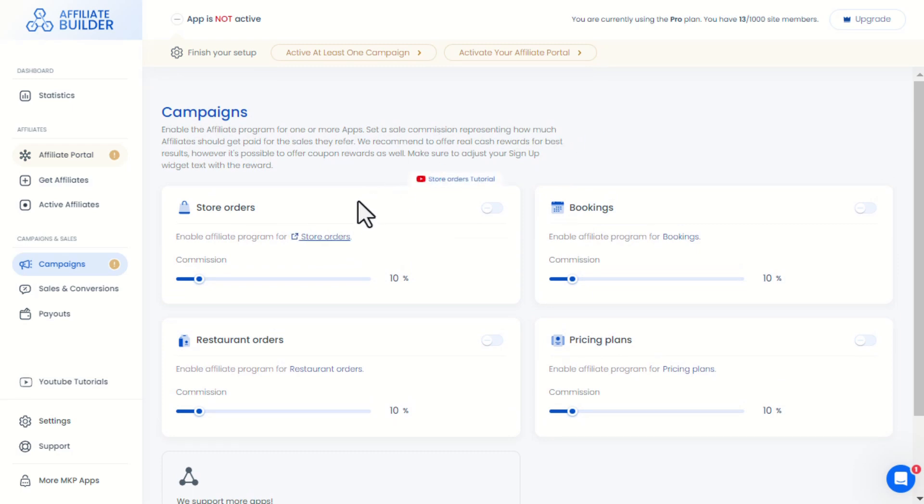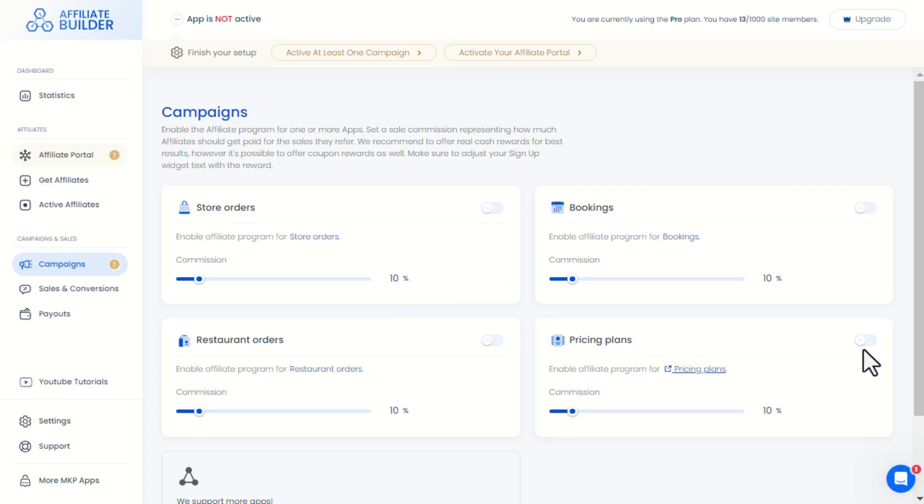store orders, events, bookings, restaurant orders and pricing plans. We'll enable pricing plans.